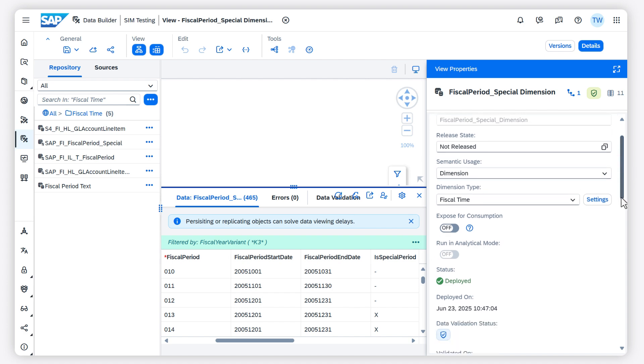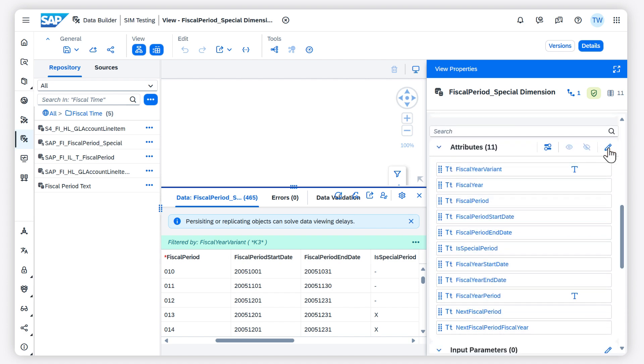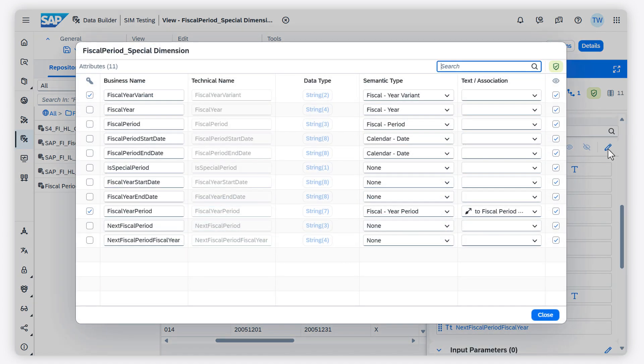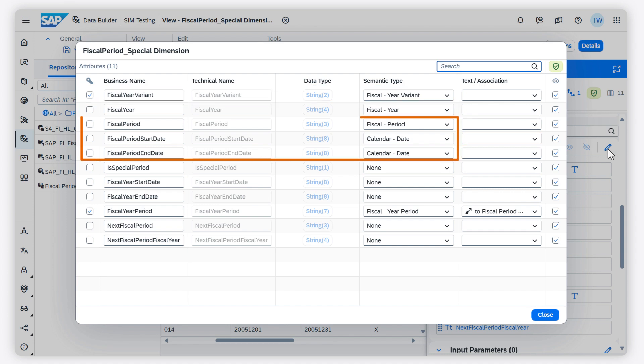Let's take a closer look at the semantics of the attributes. The fiscal year variant is in the key, there is the fiscal year, and the fiscal period with its start and end date.